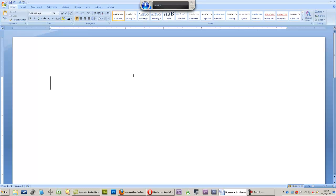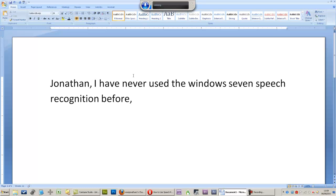Jonathan, I have never used Windows 7 speech recognition before, but after seeing your video I thought I would give it a try to see how well it does.